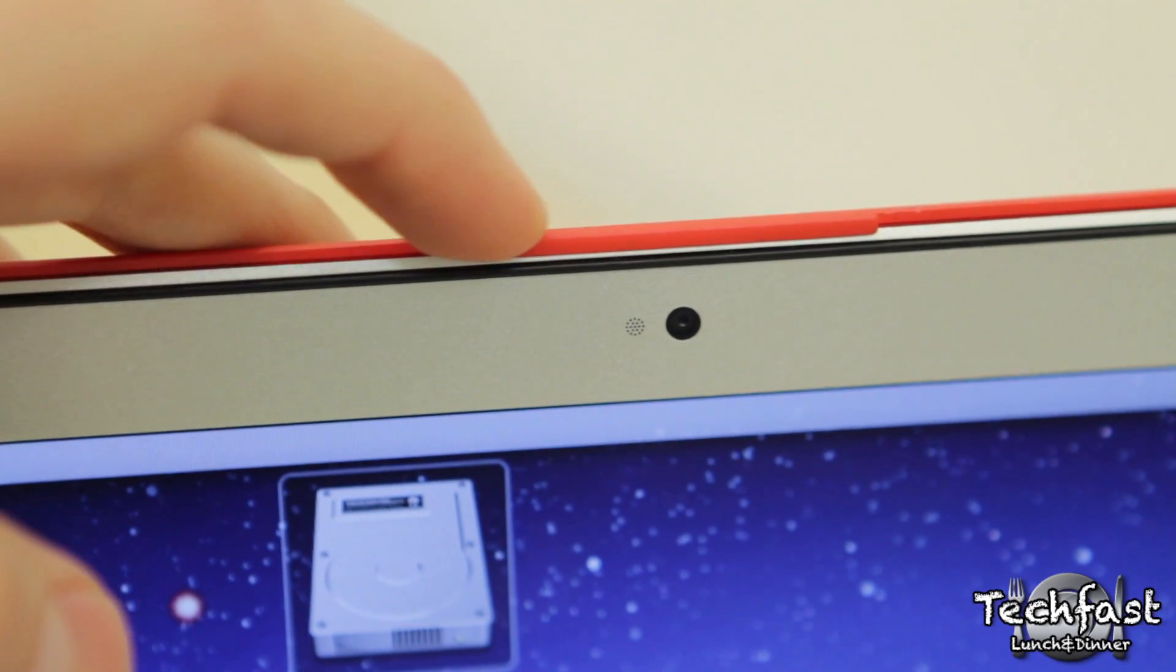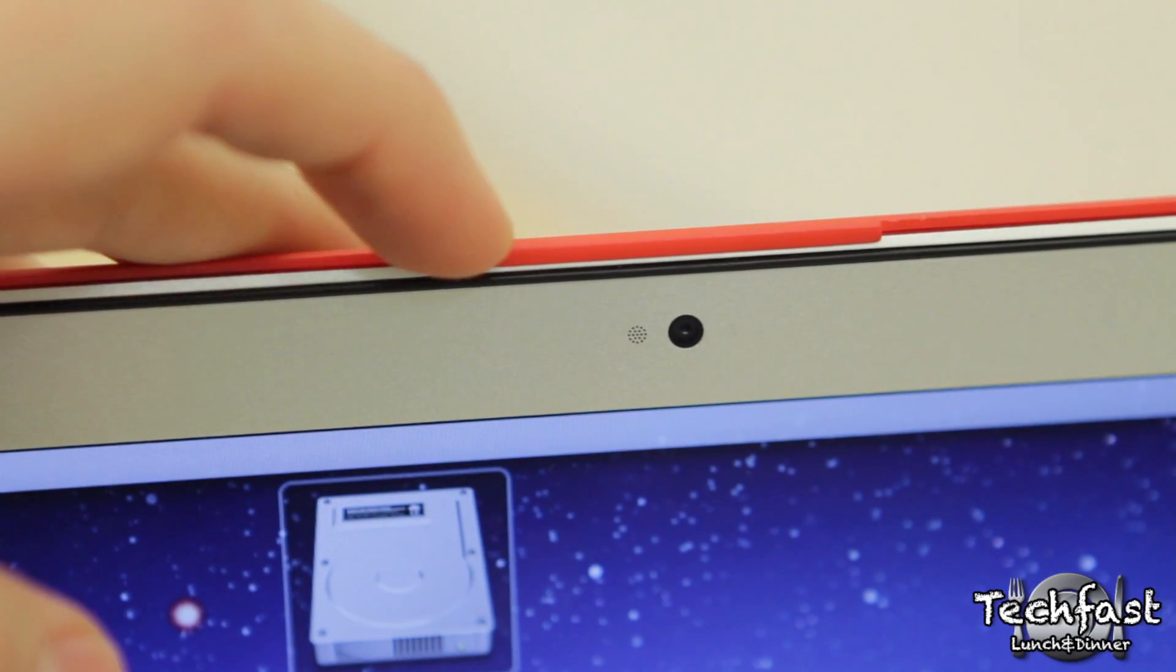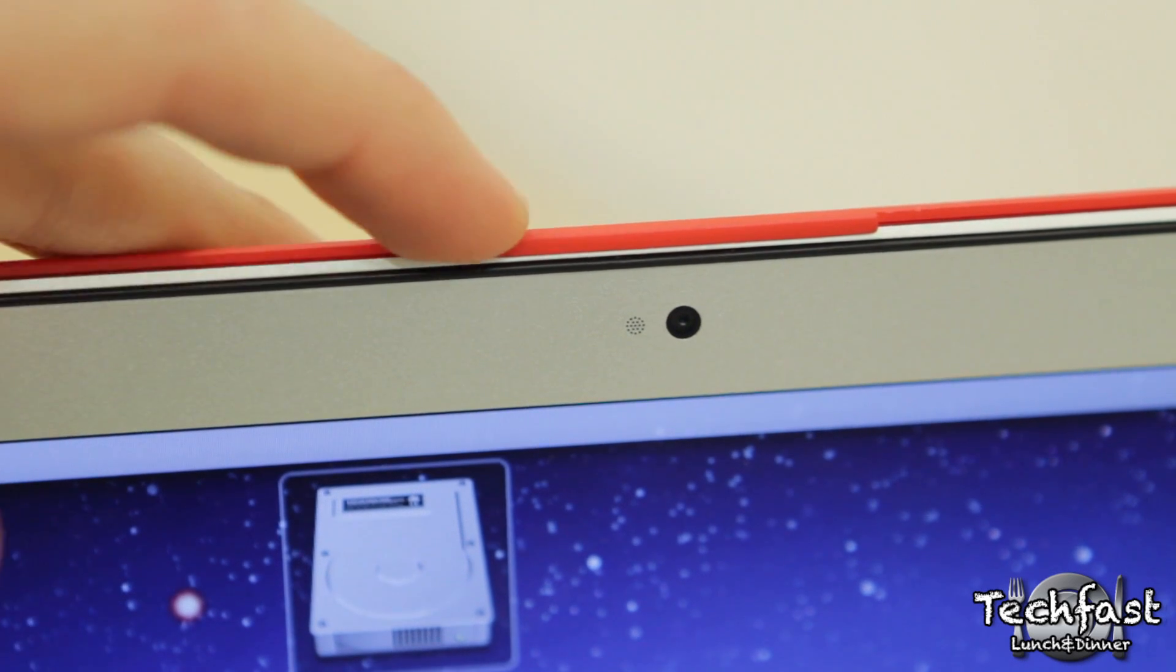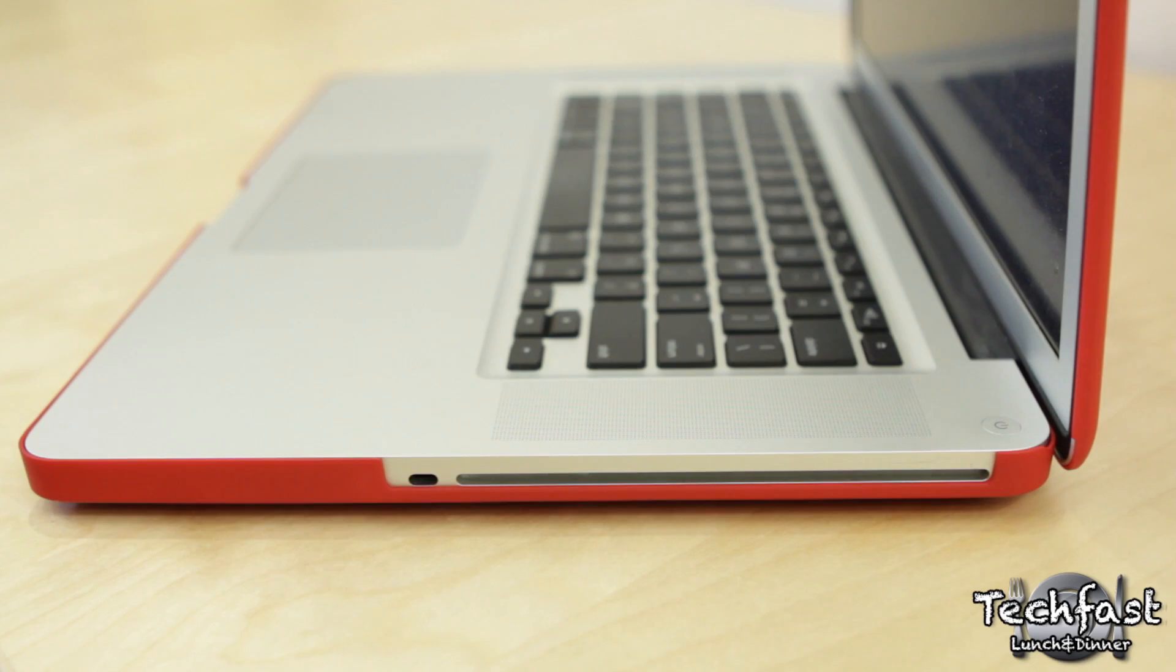So overall, it's a solid case. I have no problem recommending it to you guys if you're looking for a case for your MacBook Air or MacBook Pro.